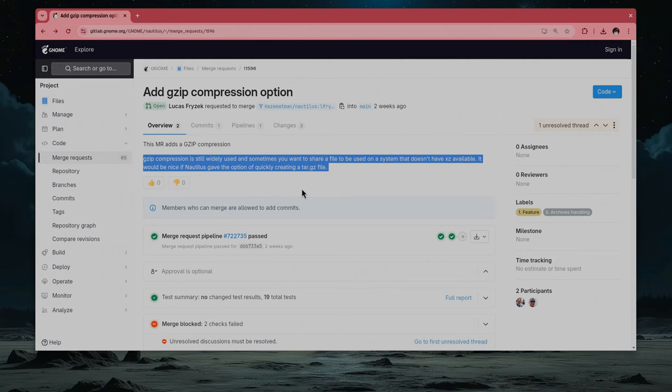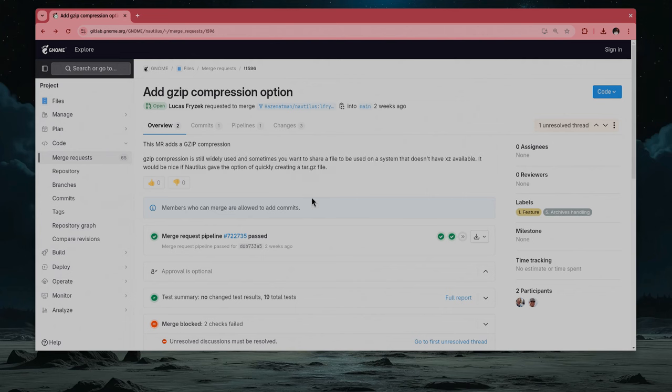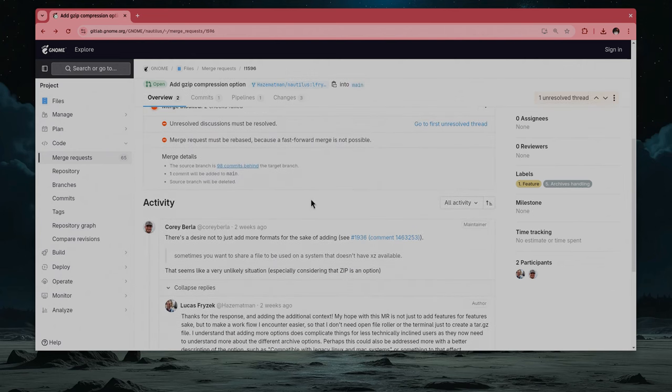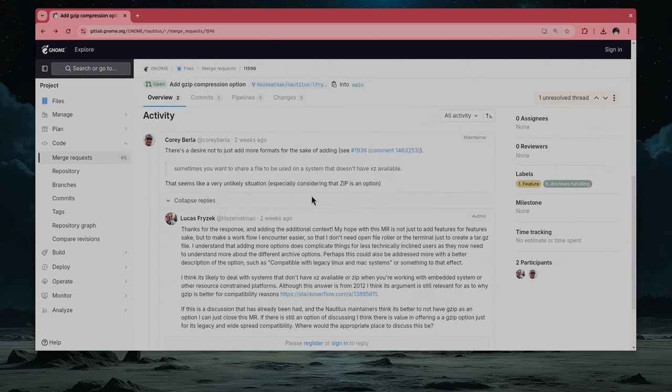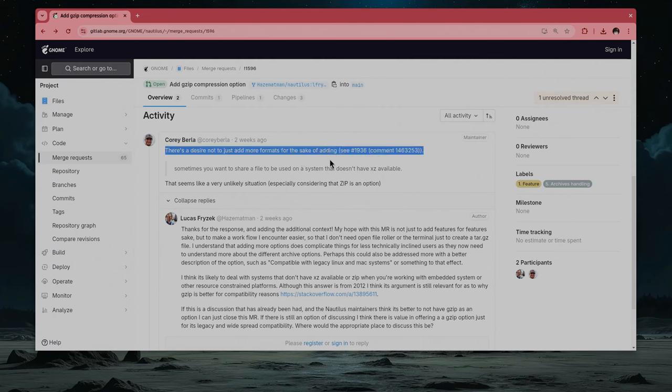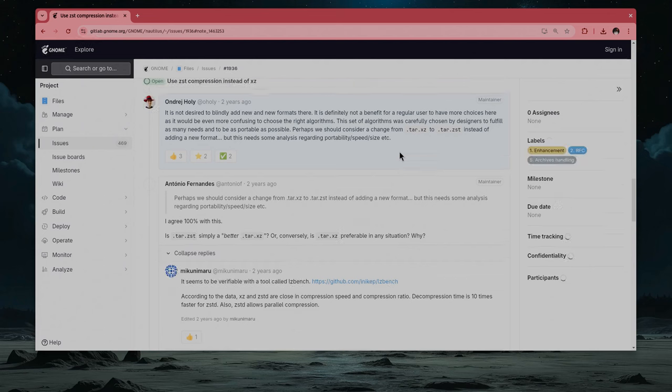It would be nice if Nautilus gave the option of quickly creating a tar.gz file. Lucas commits a patch that puts gzip compression on files, but a bit later, Cory tells him that there's a desire not to just add more formats for the sake of adding, and shares a link.